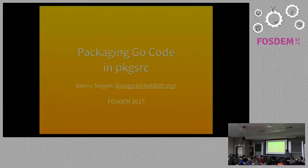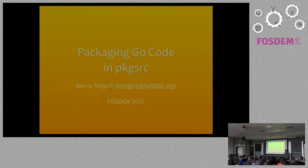Hello everybody. I would like to welcome you to the BSD dev room at FOSDEM 2017. Thank you for being such a large crowd here. I see a lot of faces I know, which is good.